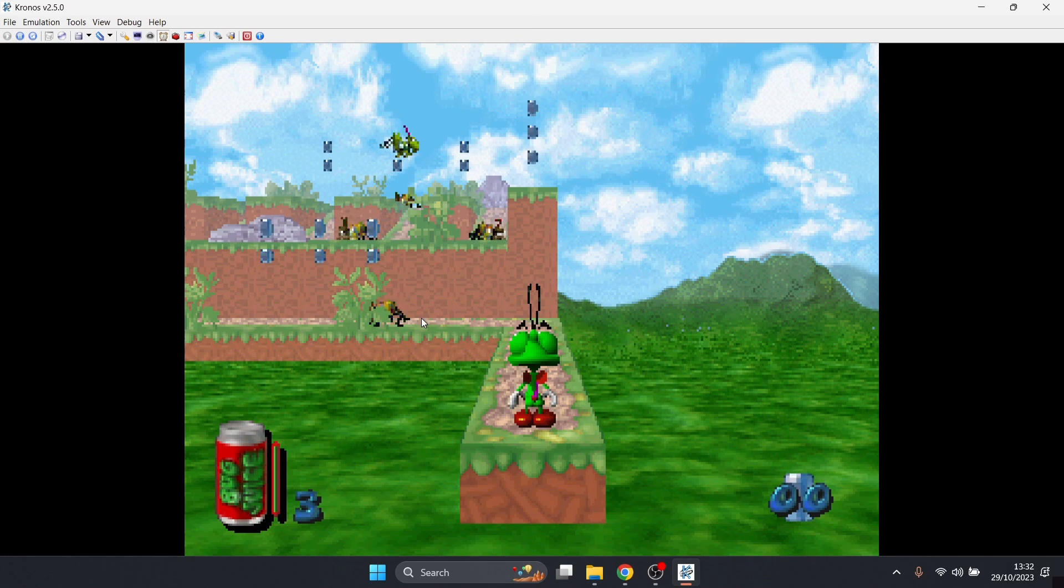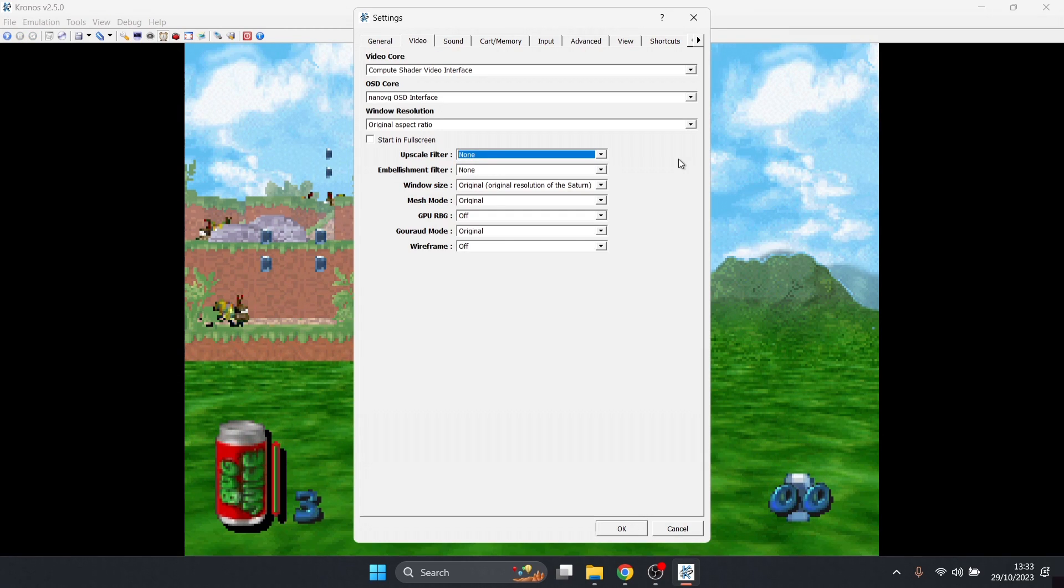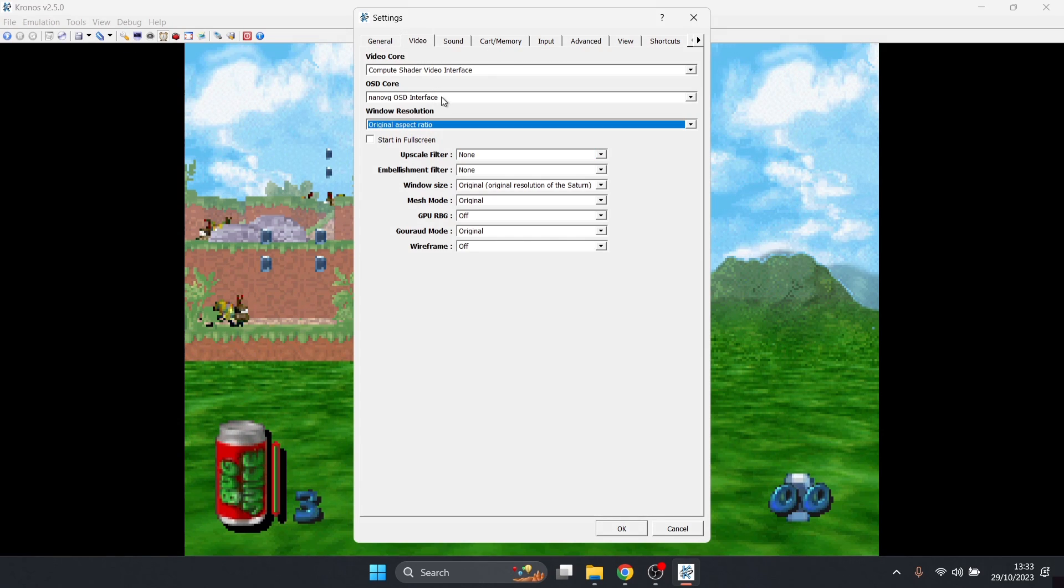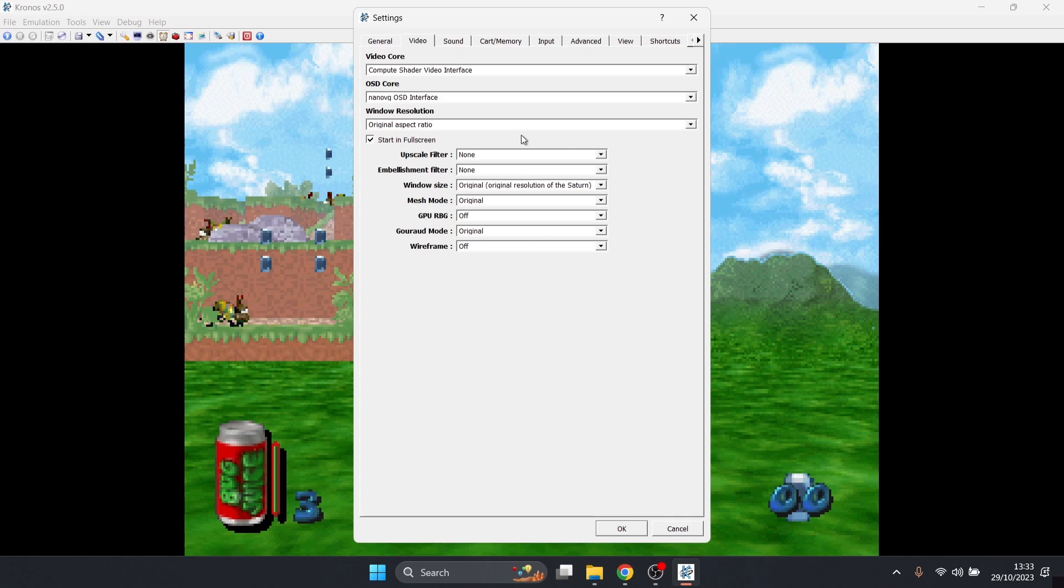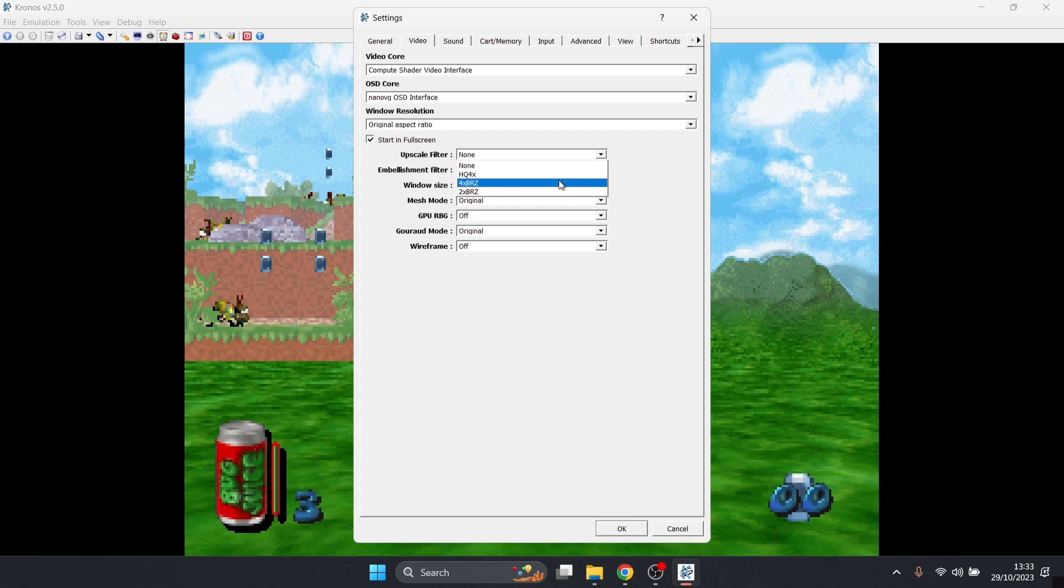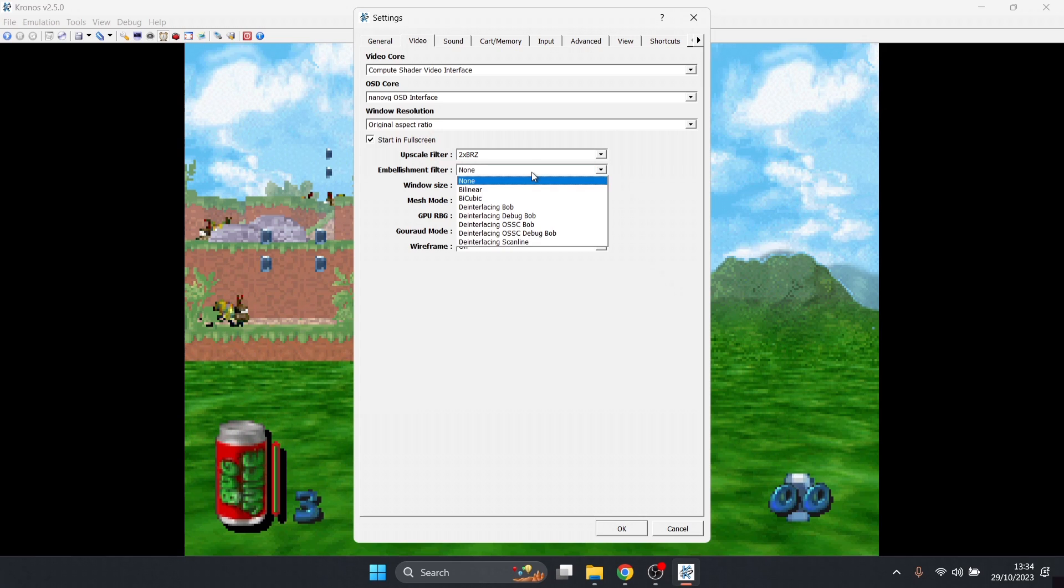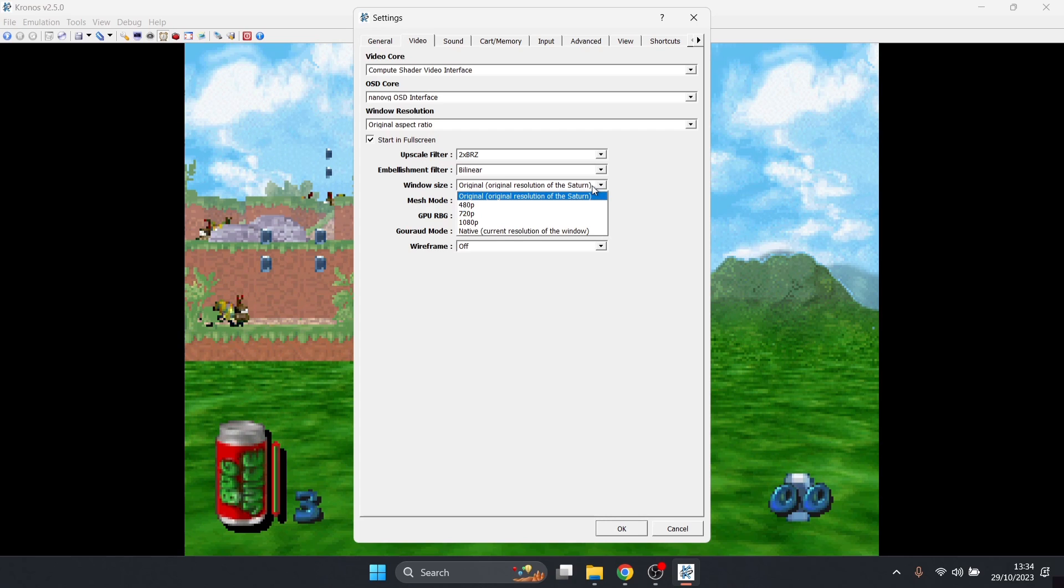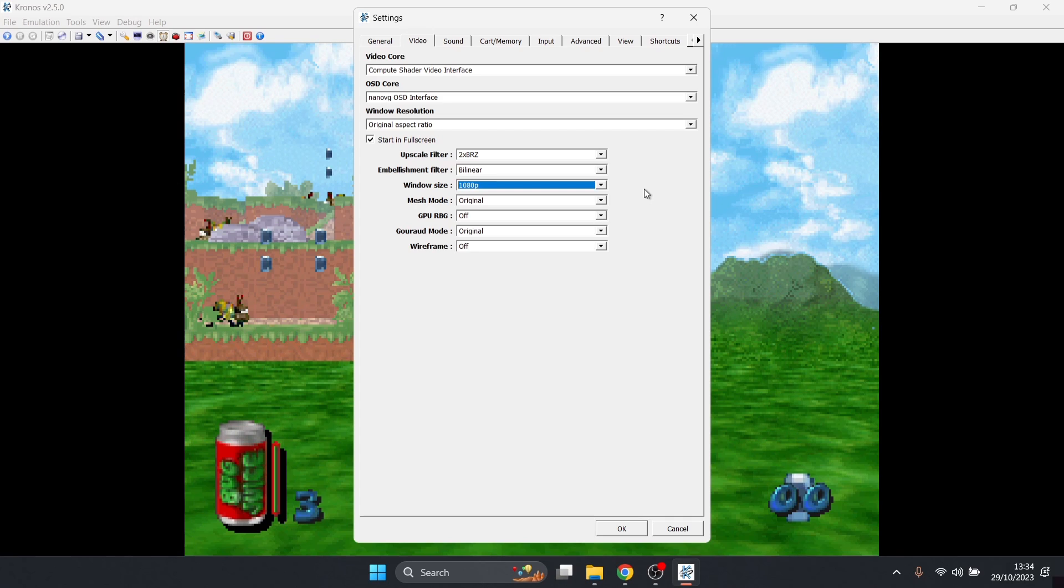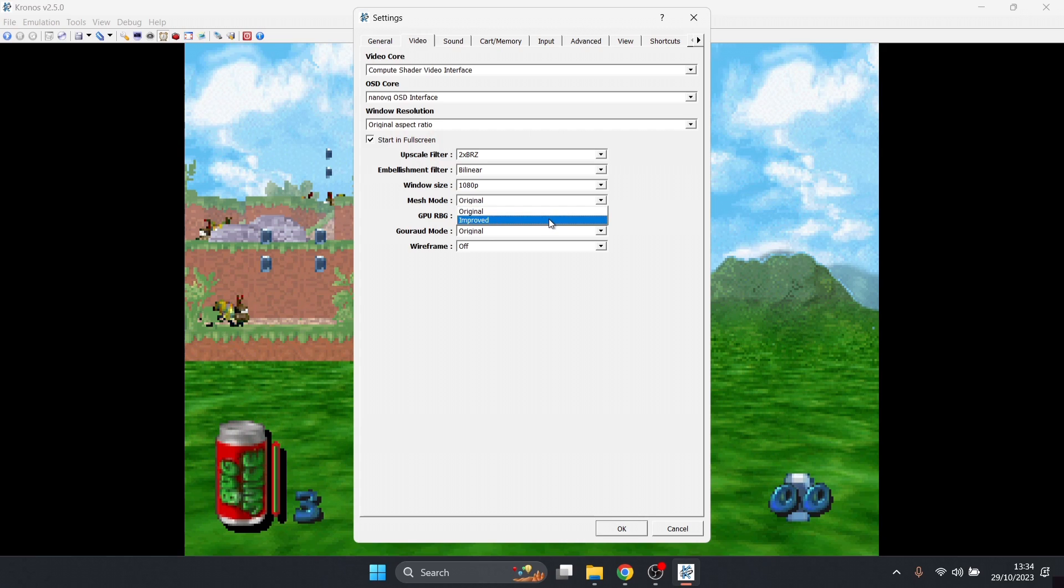We're going to look at some video settings now so we can actually make these Saturn games look a lot better. Go back into Settings, the little wrench at the top, go to the Video tab. First of all, you've got an option here to select to start your games in full screen rather than manually pressing Alt and Enter simultaneously. If you want to boot up your games and go directly into full screen, just check this one here. Under upscale filter, we can upscale these games, but that's down to preference. I'm going to go for the bottom one, which is two times BRZ. Under embellishment filter, this is some more enhancements we can use to make games look better. I'm going to select bilinear. Under window size, we can make this into 1080p.